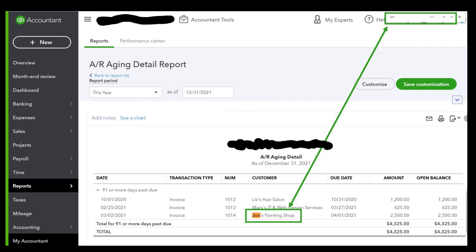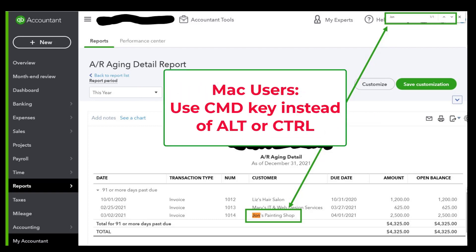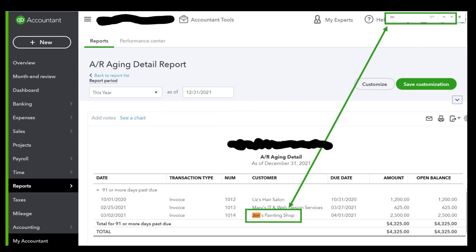If you're using a Mac, you can try these shortcuts by using the Command key instead of Alt or Control. I wished I had a way to demonstrate this, but this is on the exam. Hopefully, this will help you today as you're looking to do your research and get those done by June the 30th.